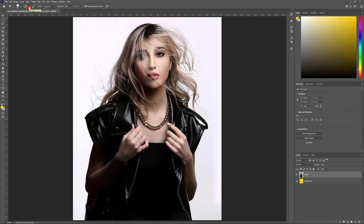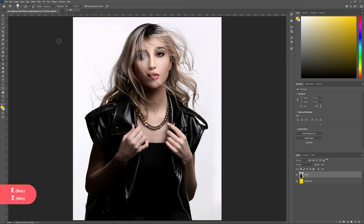Before we get started, head to the top of the screen and let's take a look at the different Background Eraser settings. The settings I'll be using are Sample Once, Contiguous, and Protect Foreground Color. The only thing you might have to adjust depending on your photograph is the tolerance. I've got mine set at about 40%, but you might find better results with a higher or lower tolerance.